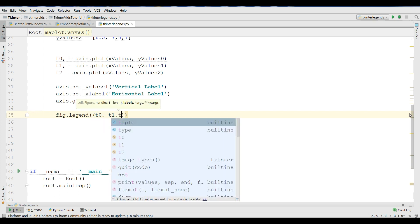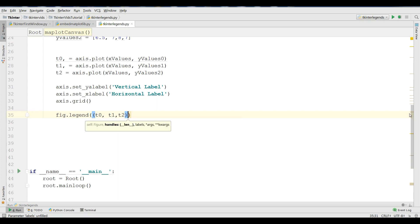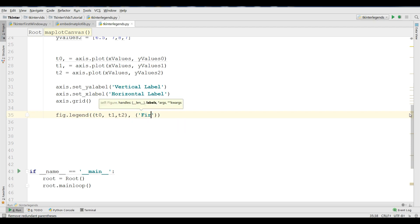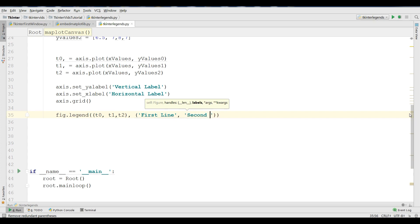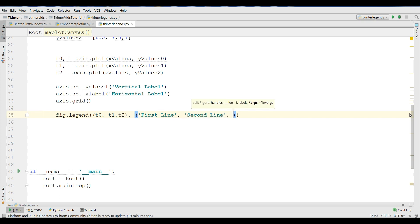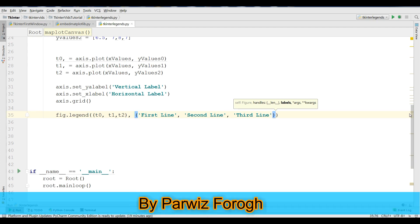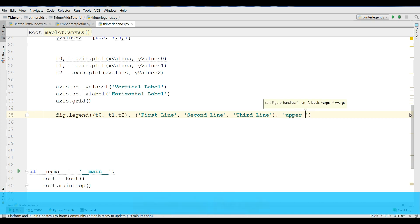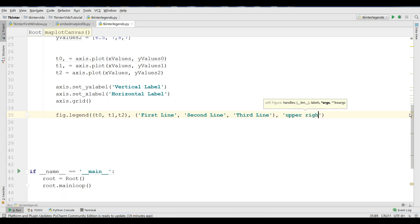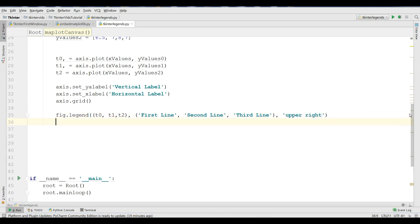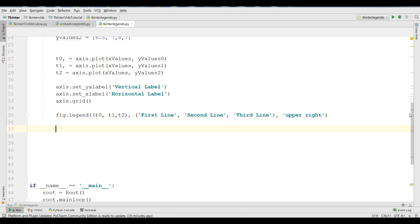Now make legends: fig.legend for my three plots T0, T1, and T2, like this. And what should be my legend: the first one is I'm going to call it 'First Line', 'Second Line', and 'Third Line'. If you don't know about legend, when I run the application you can see what I mean by legend. And make it upper right, like this.